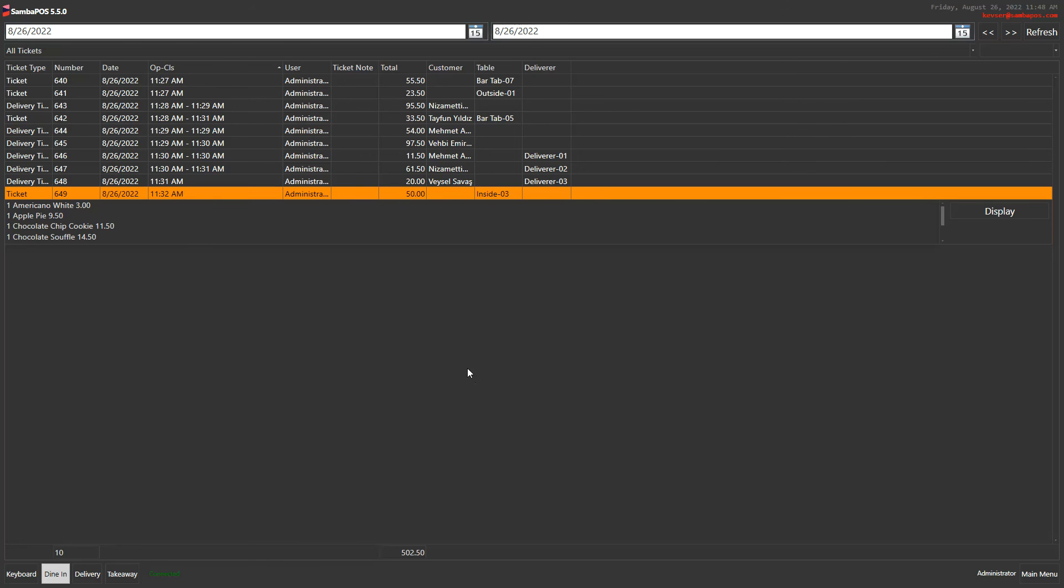If a customer is selected for a ticket, we see the name of the customer. If the table is selected, we see the table's name.